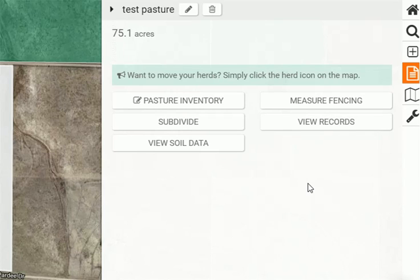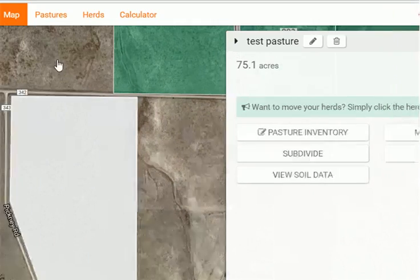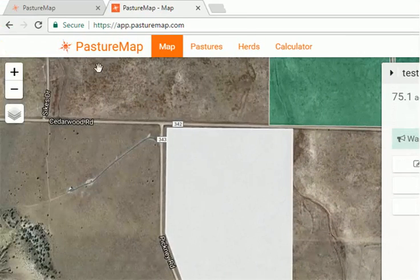I hope you found this useful. Visit regenstewardship.com and also visit pasturemap.com to start your free trial on Pasture Map. Thanks.